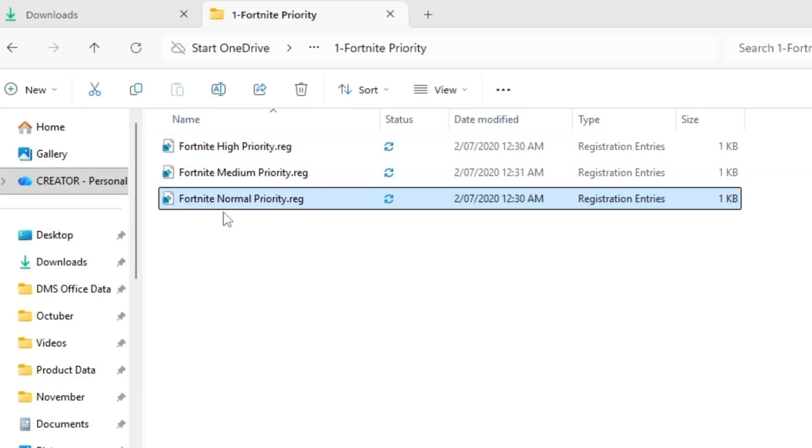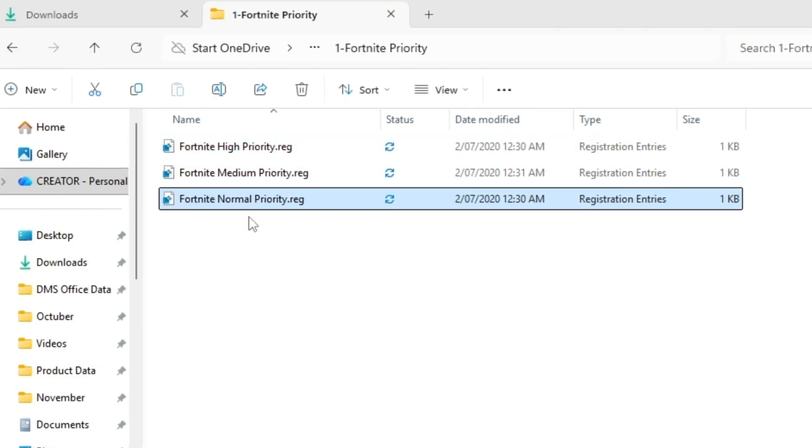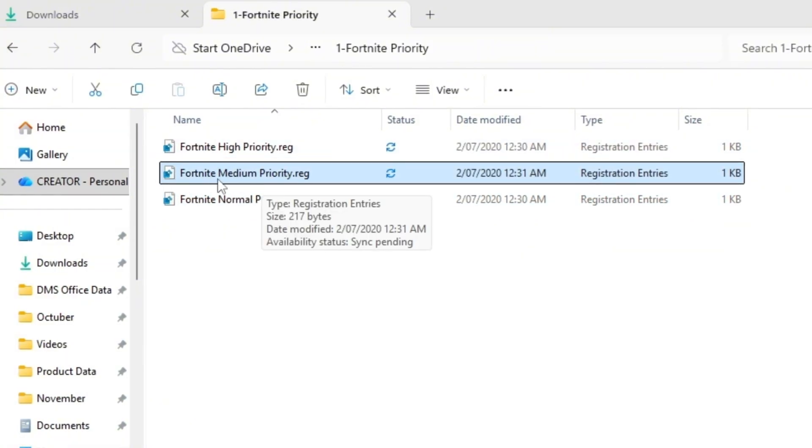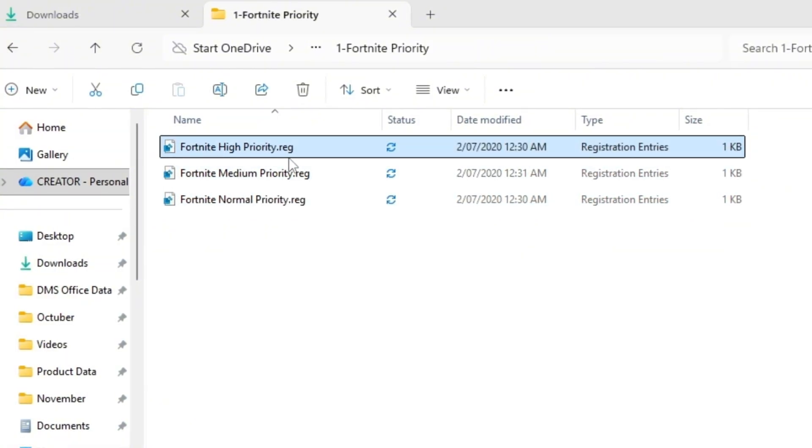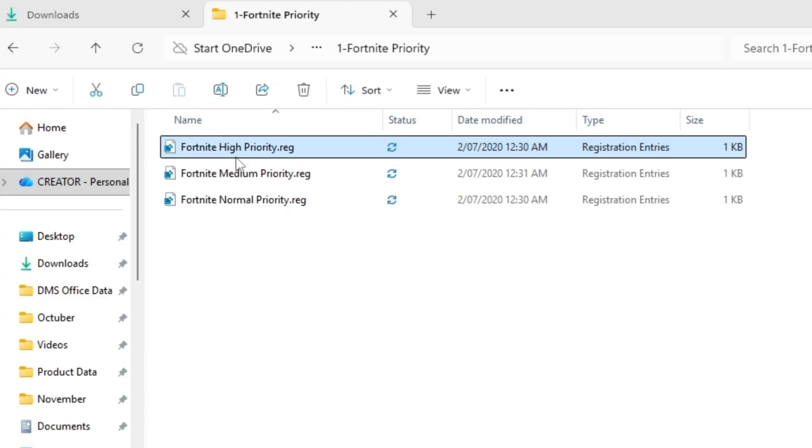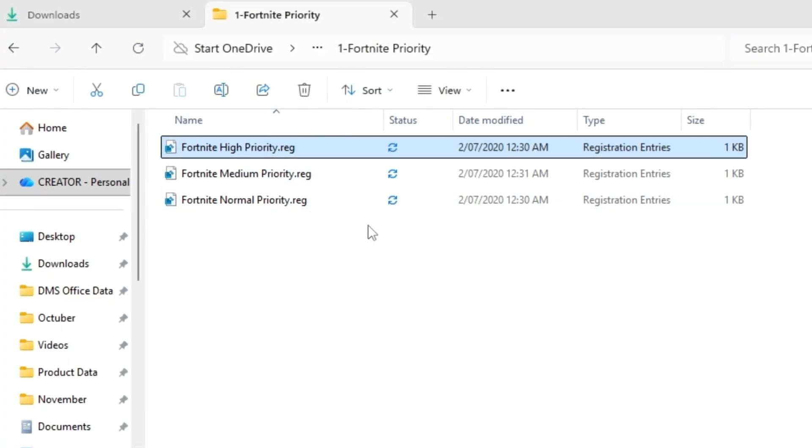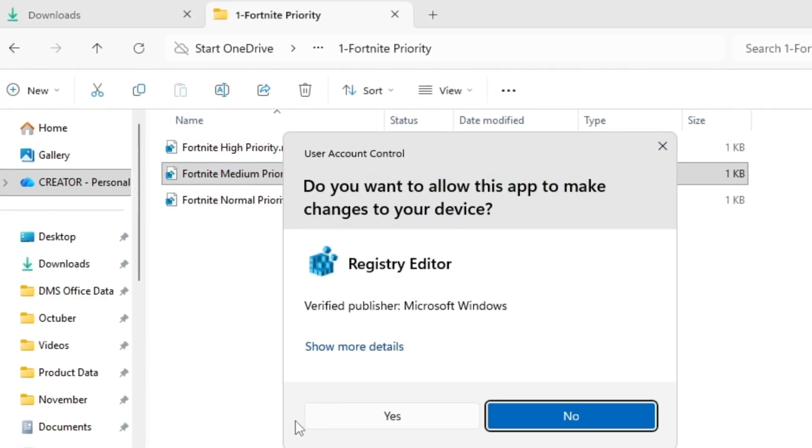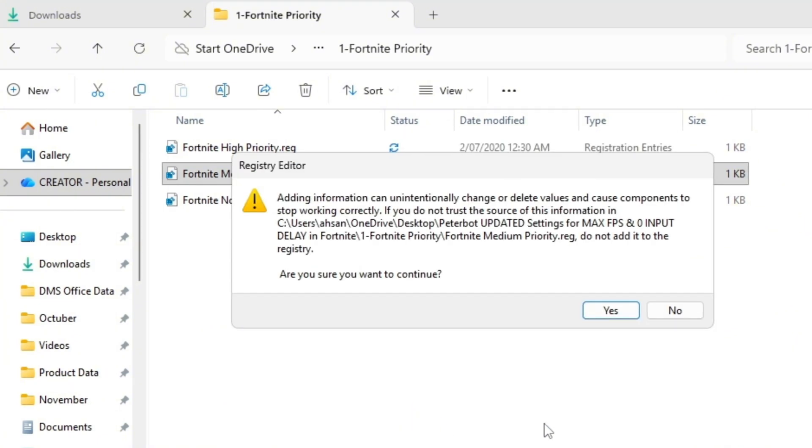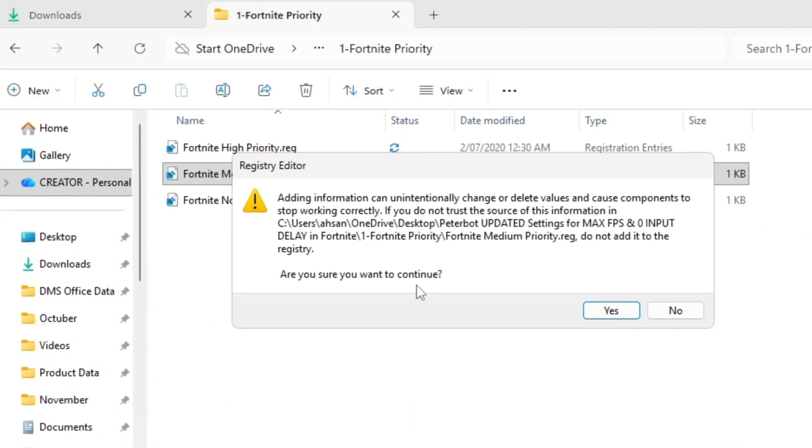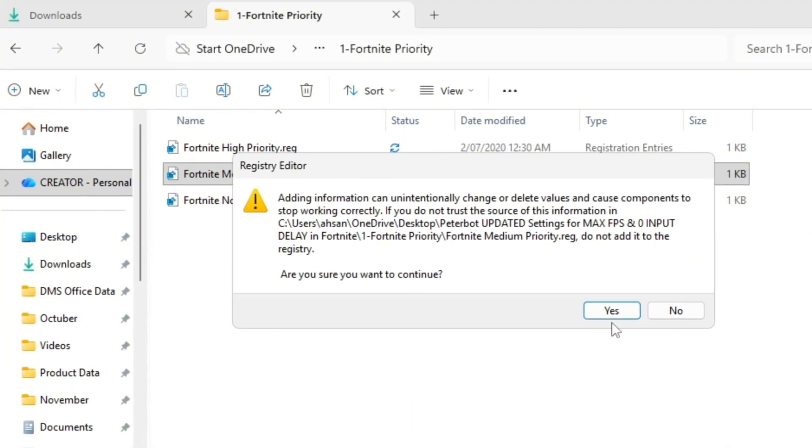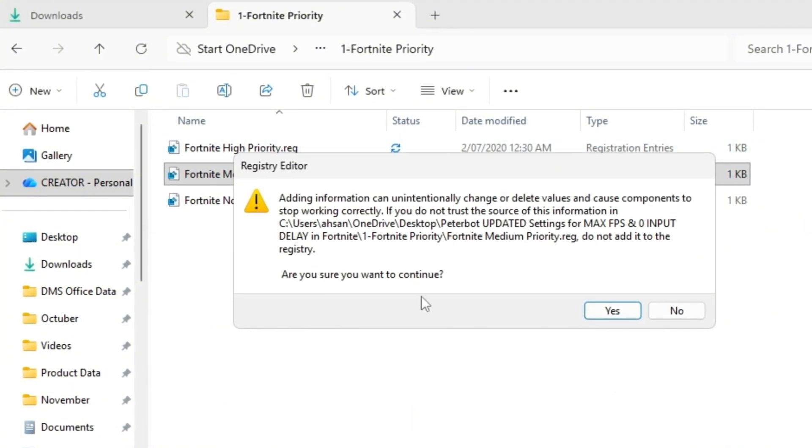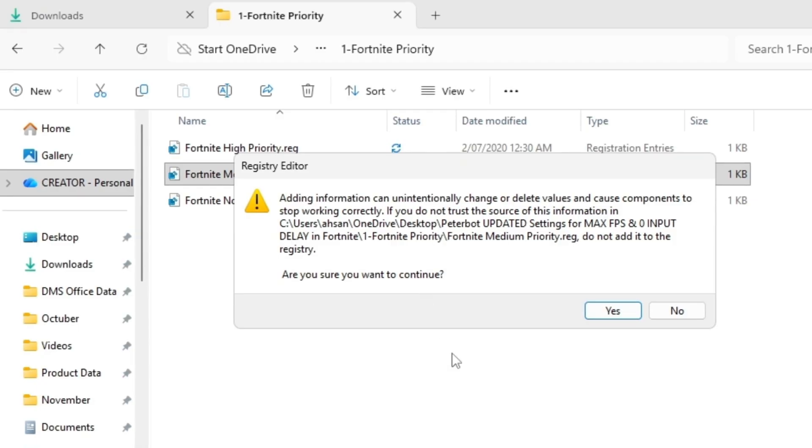If you're on a low-end PC, double-click Fortnite Normal Priority. If you have a mid-range PC, open Fortnite Medium Priority. And if you're rocking a high-end gaming PC, go with Fortnite High Priority. After you click one of them, you'll get a pop-up asking for permission to make changes. Click Yes. This will automatically apply the priority setting in your system registry, meaning Fortnite will always start with that level of focus.